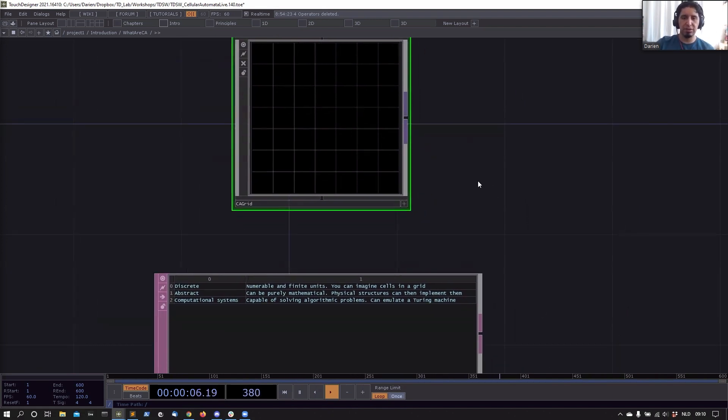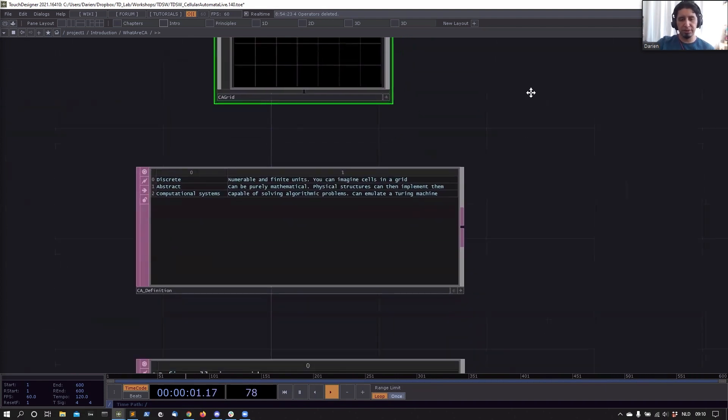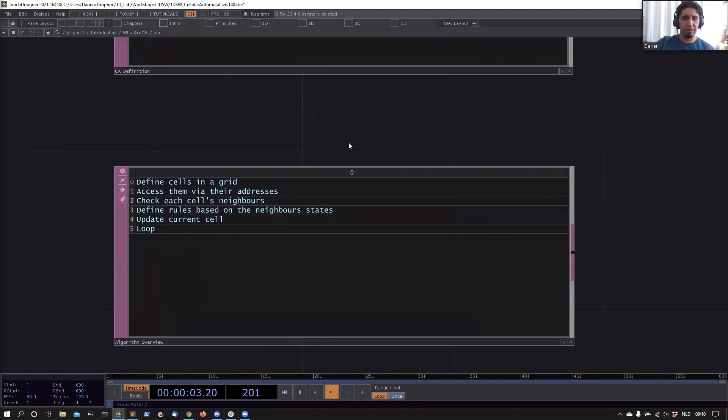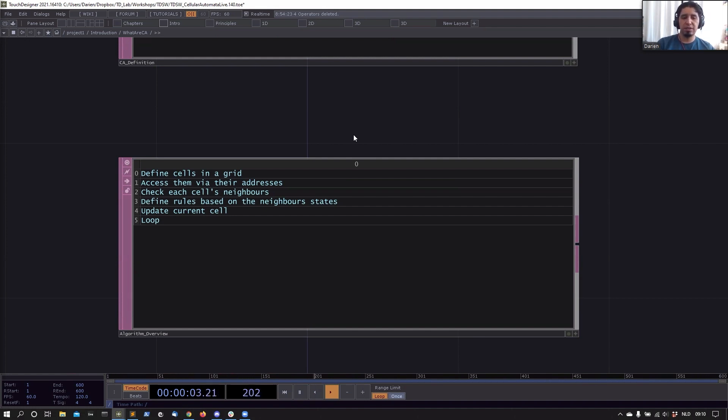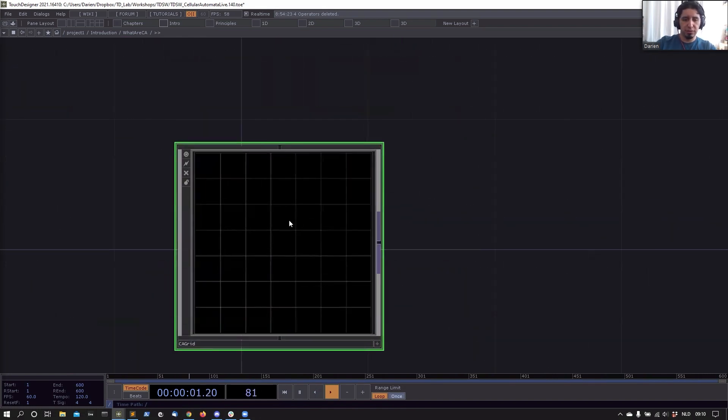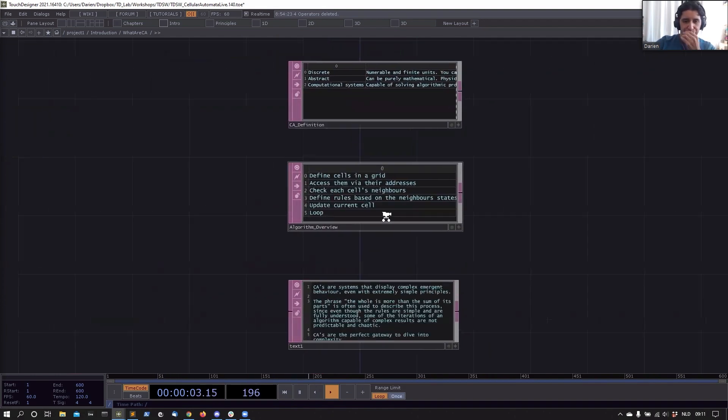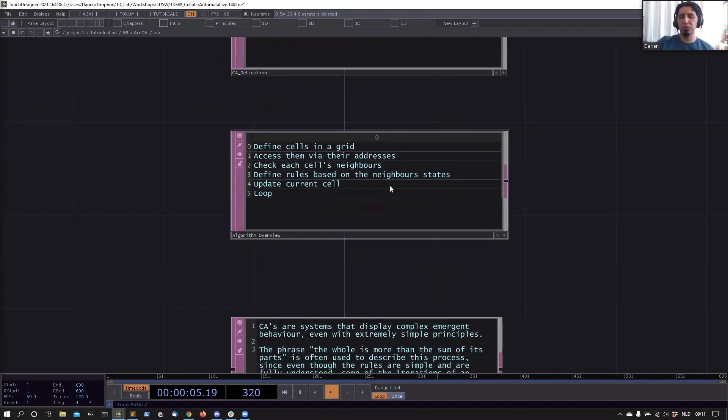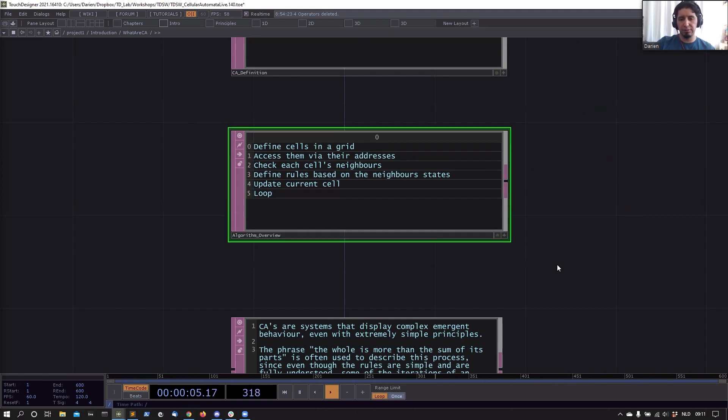That is really fascinating stuff that I encourage you to dive into later after the workshop. I will provide some links for that. Another view of the algorithm: how it works is basically we always will define a set of cells in the grid, and we need to assess those cells with some others. Then we check the neighbors of the cell. In the case of a cell here, the neighbors will be the ones that are immediately next to it horizontally, vertically, or in a square around it. Then we define rules based on the neighbor states, and then we update the current cell and repeat that in a loop. That is in a nutshell what all these algorithms do, and it's quite simple in that sense.